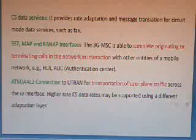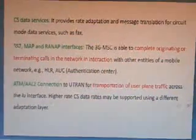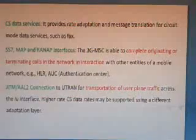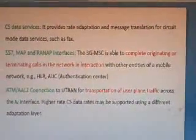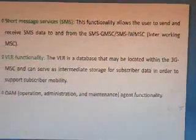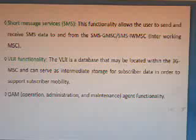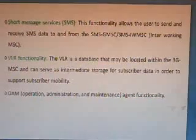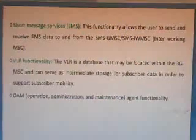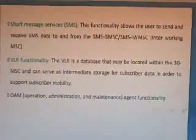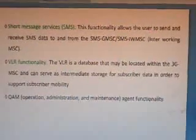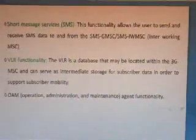The 3G MSC also provides: ATM AAL2 connection to UTRAN for transportation of user plane traffic across the Iu interface, with higher data rates supported using different adaptation layers; Short Message Services (SMS), allowing users to send and receive SMS to and from the SMS interworking MSC; and VLR functionality — a database that may be located within the 3G MSC serving as intermediate storage for subscriber data to support subscriber mobility.